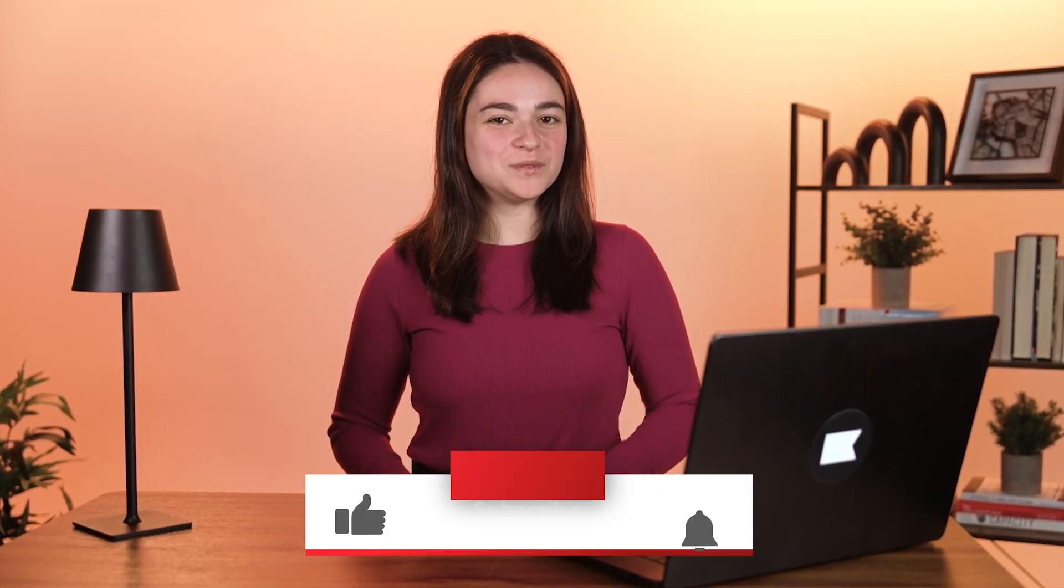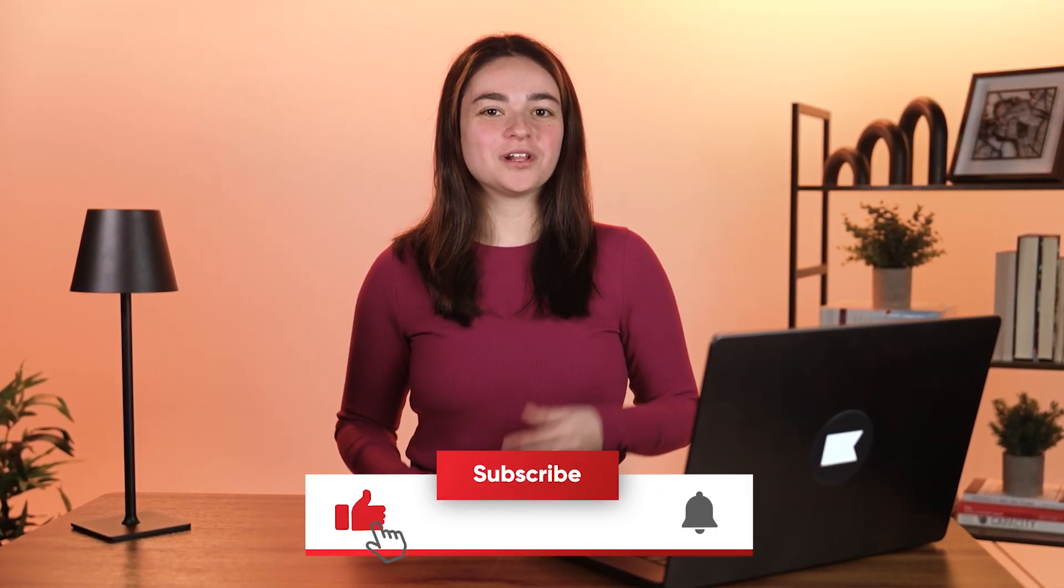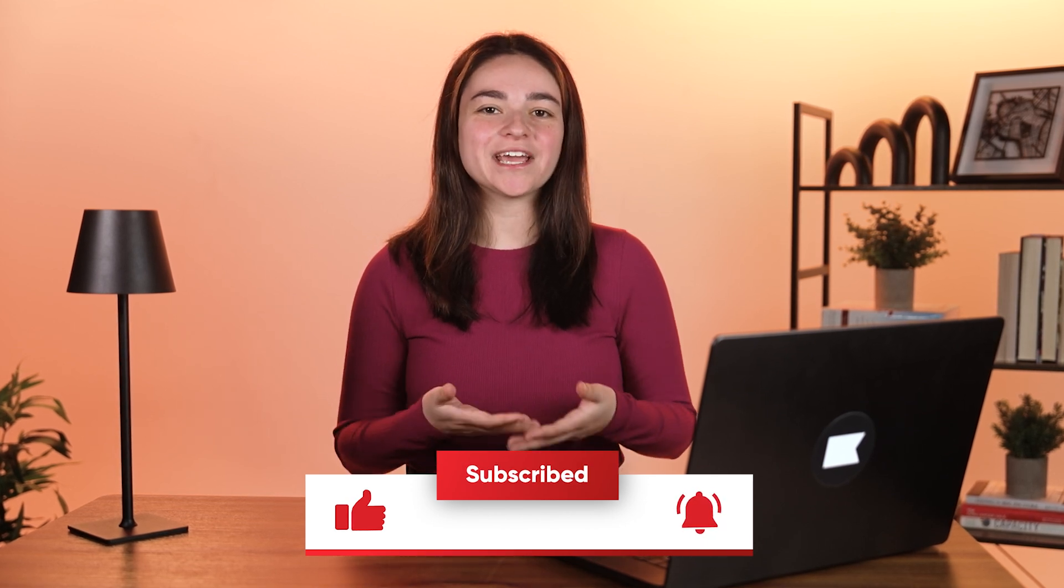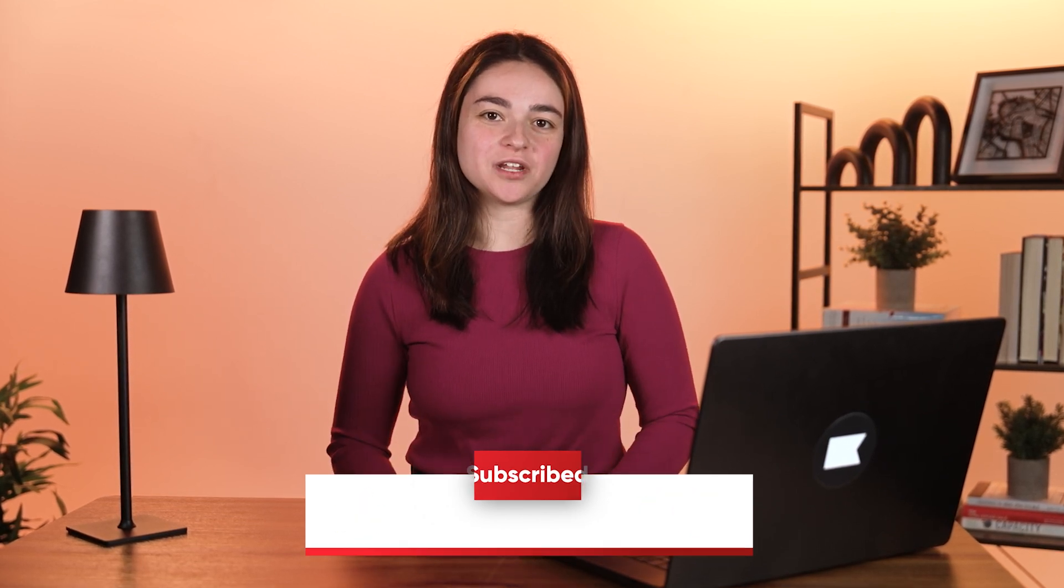We hope you enjoyed this video. If you did, make sure to like, subscribe, and check out the description for more resources to help you learn and grow with Klaviyo.